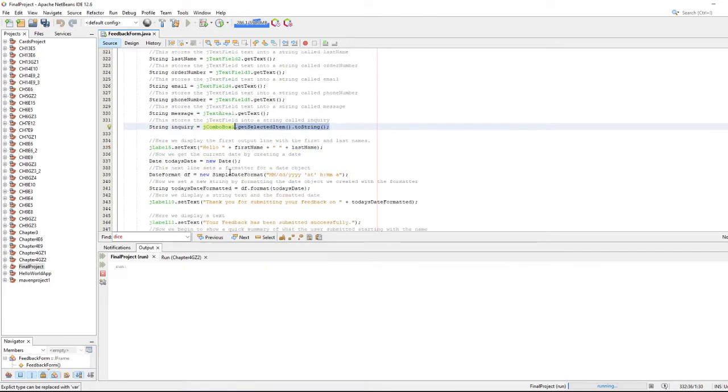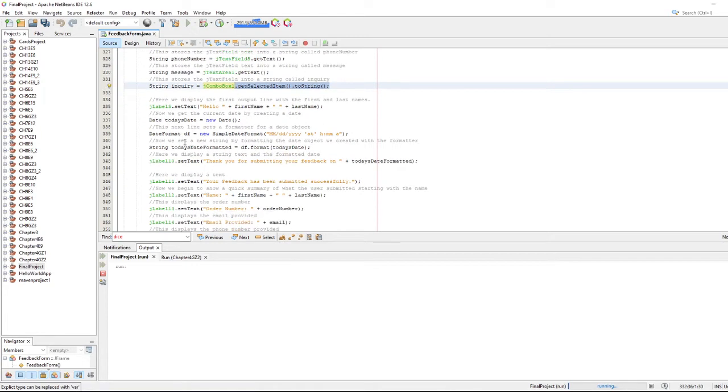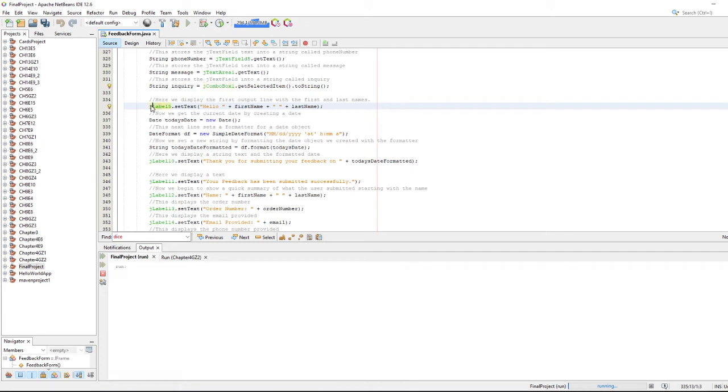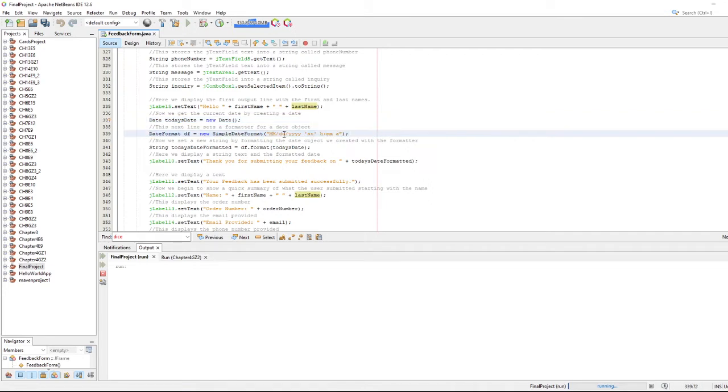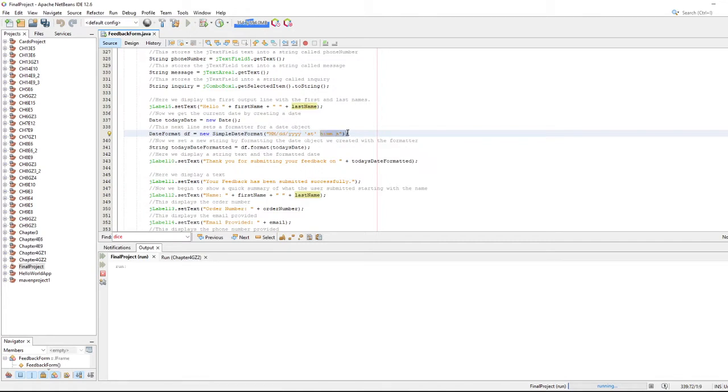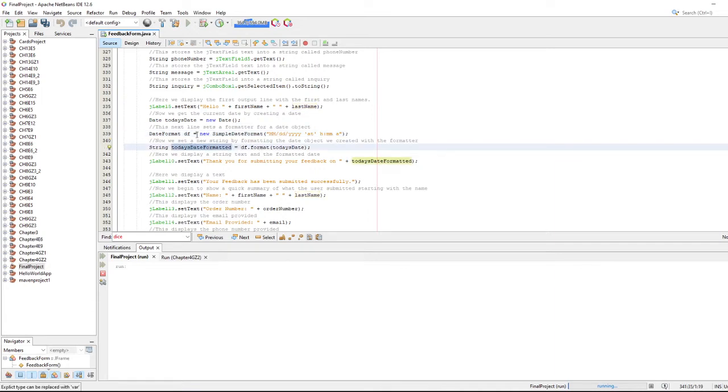Here is where we are going to display all the information that comes back. We're going to display a string that says hello, grab that first name, last name. I'm going to create a new date object which will be today's date, and then we format that date just like this. You can provide the formatting of that date. It recognizes capital Ms as the month, lowercase d is the day, lowercase ys as the year, hours, minutes, all that good stuff, and then we format today's date with that simple date format which I just named df.